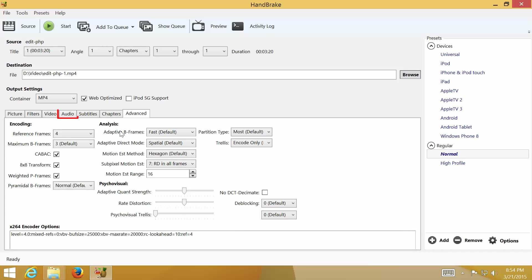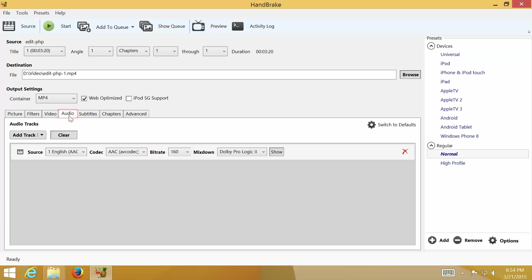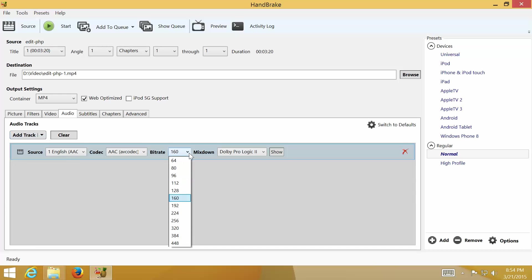Next, click on Audio tab. You can change bitrate down to 128 to reduce file size a little more if you don't need high quality audio.